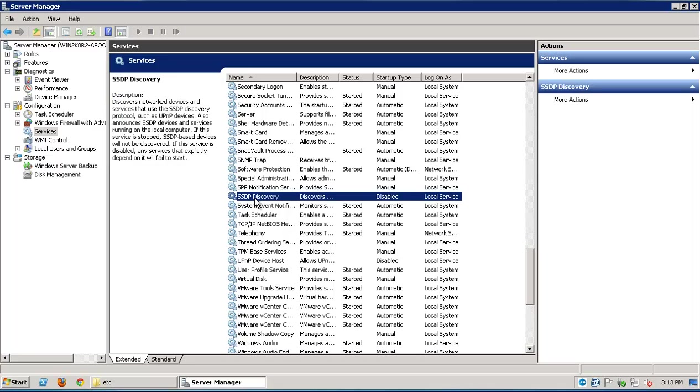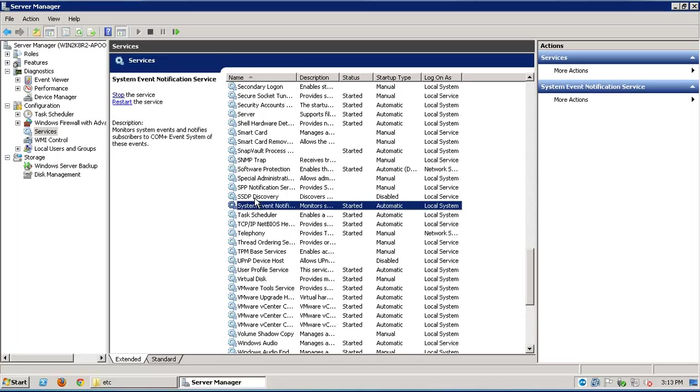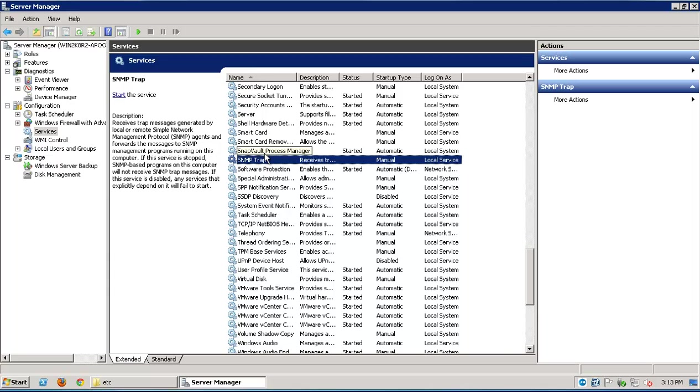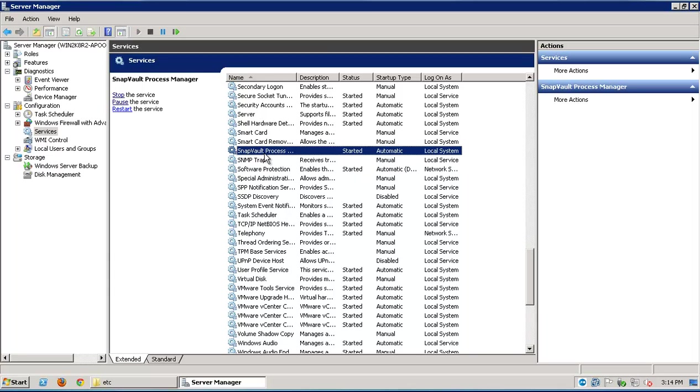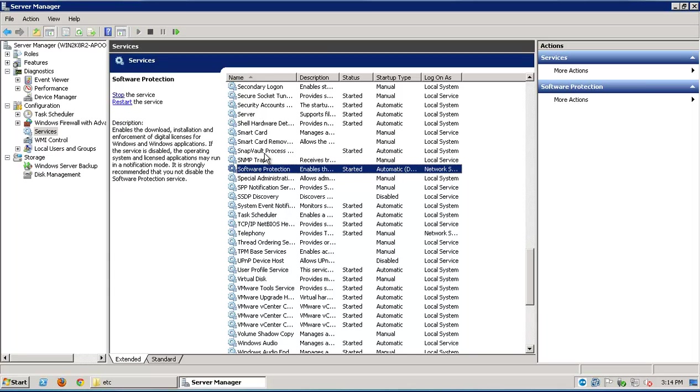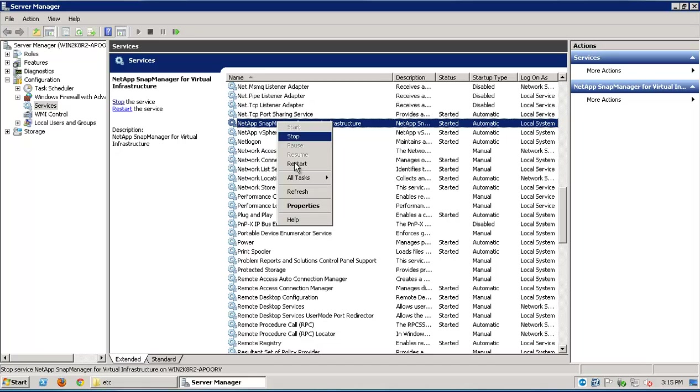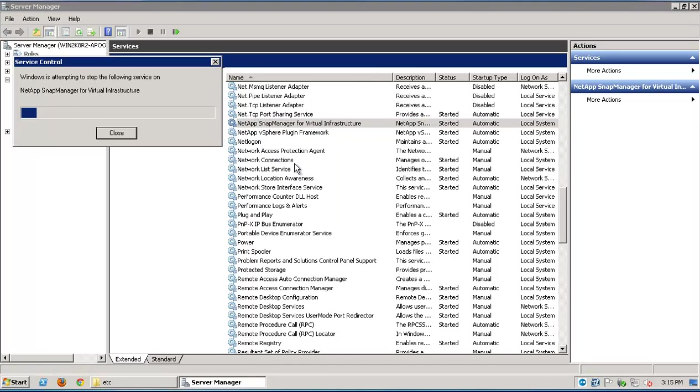We'll now navigate to the Windows services console. In the list of services, we are actually looking for something called NetApp Snap Manager for Virtual Infrastructure. Right click on it and use the restart option. It will take a few seconds to restart.